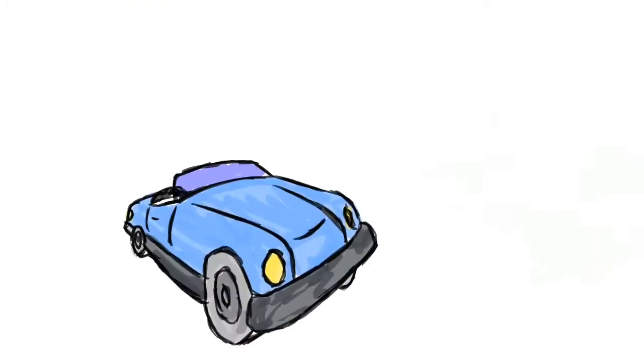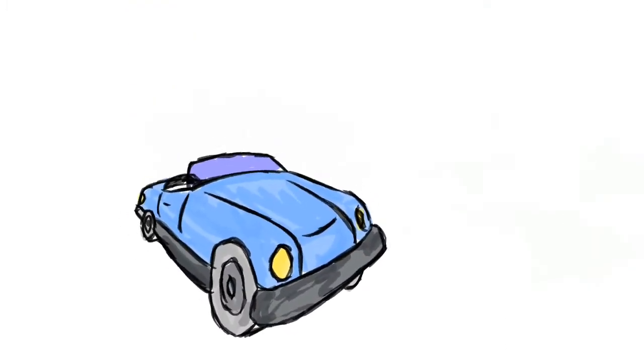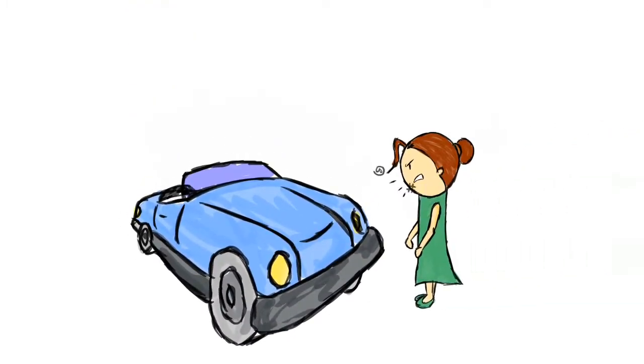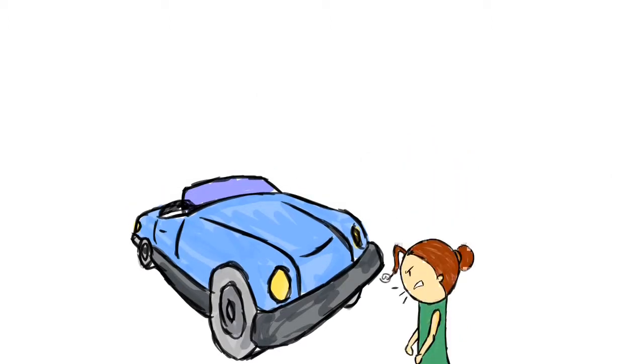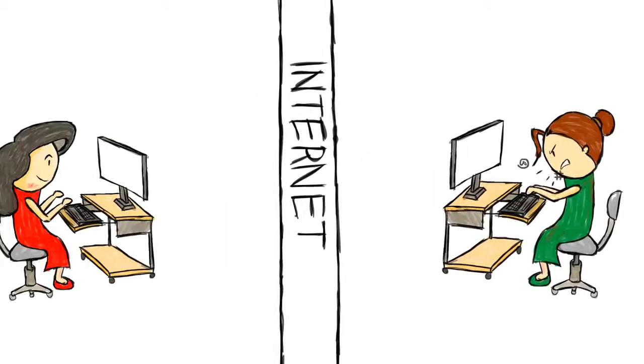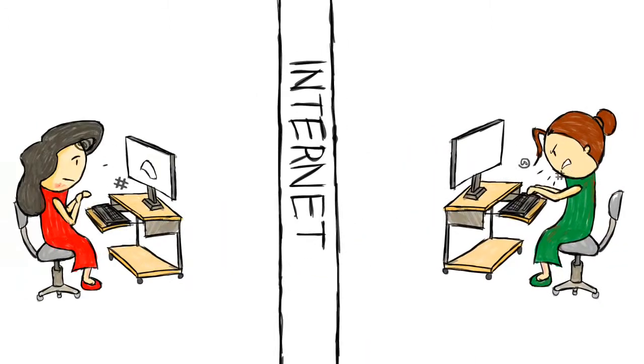When we yell at our car or our coffee machine, it's fine because they're just mechanical appliances. So when we yell at a website or a company, using our computer or phone, we forget that it's not an appliance, but a person that's affected.